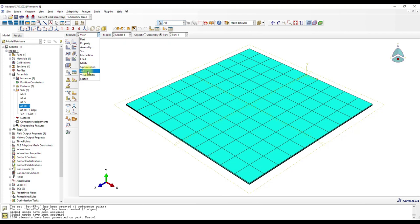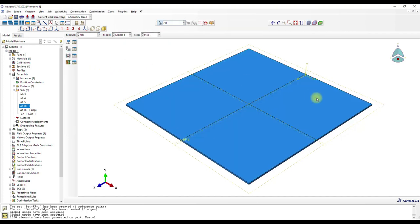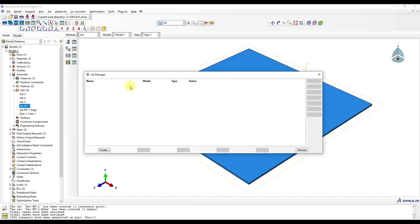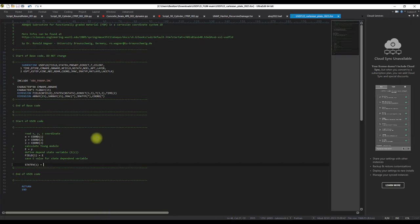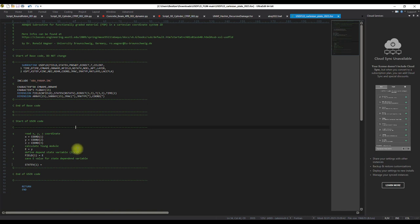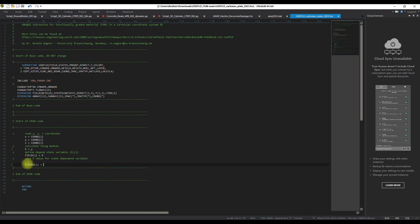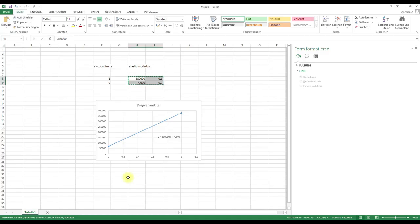Okay, now to Job. And I have here prepared the USDFLD. So we have the Young's modulus is dependent on the y column, and then we have here the field one variable, and here's a variable which we want to calculate. And here, this is the function which we need.